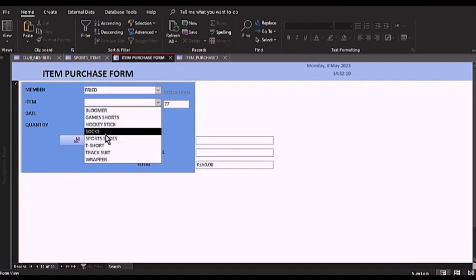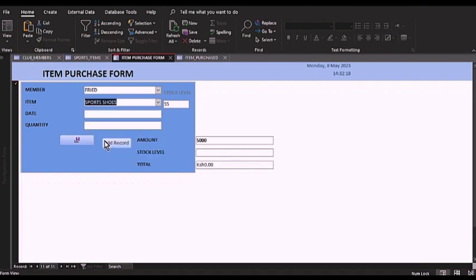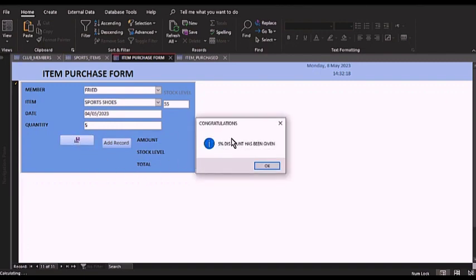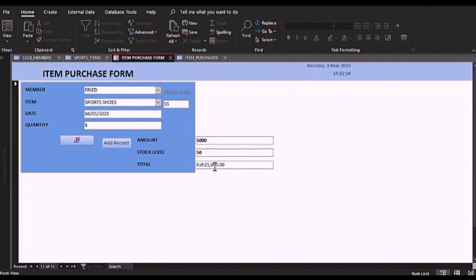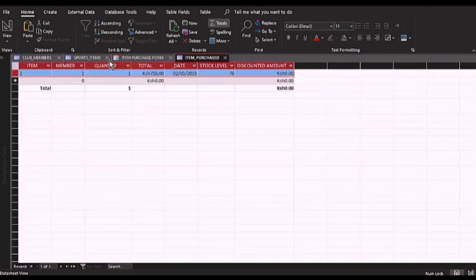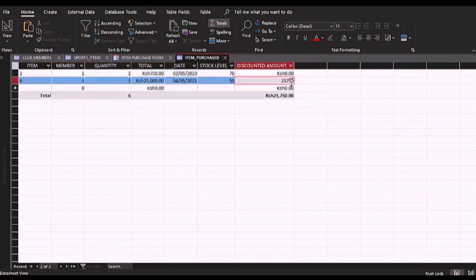Let me try to purchase shoes. They are 55 in the stock level at the moment. I'll select a date and pick five of them. You realize 55 subtract 5, you're supposed to remain with 50. I'll hit save, and I'll get a discount because the amount purchased has passed 10,000 Kenya shillings, and therefore I receive a 5% discount. When I hit OK, you can see the stock level has reduced to 50 and the total amount is 25,000 — that is 5,000 multiplied by 5. The discount applied brings the amount to 23,750, which is what he pays after the discount.